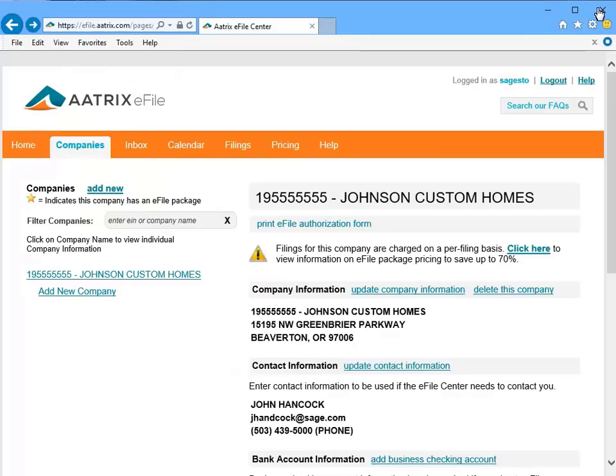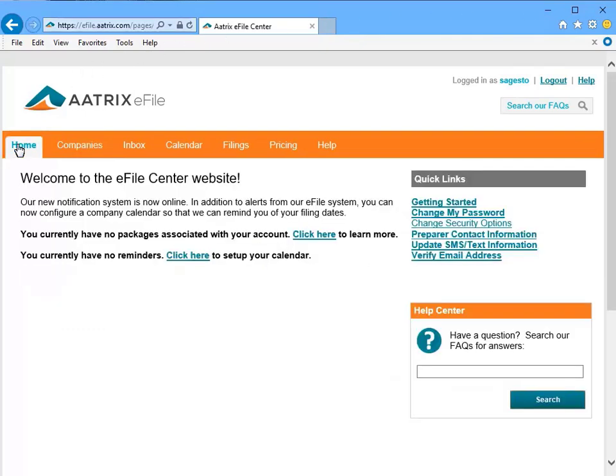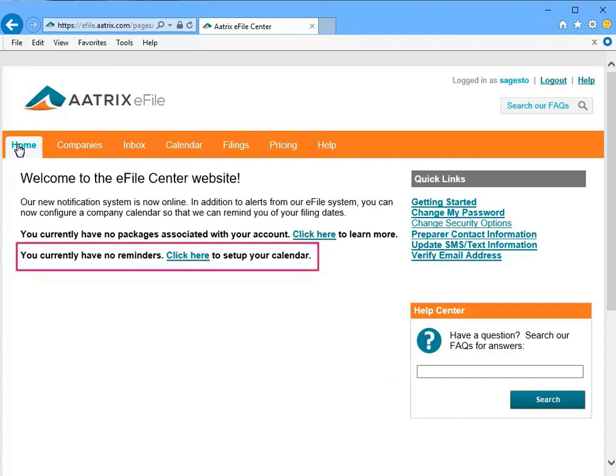Now let's go back to the home page and look at some of the other areas on the site you will want to be familiar with. The first area we would like to highlight is the calendar notification system you can set up on this site to help make sure a due date is never missed. Click the link to start setting this up.